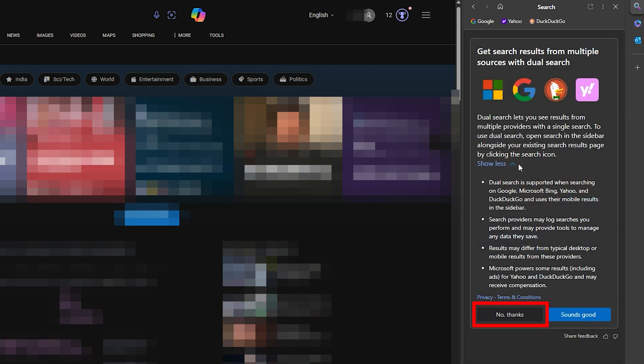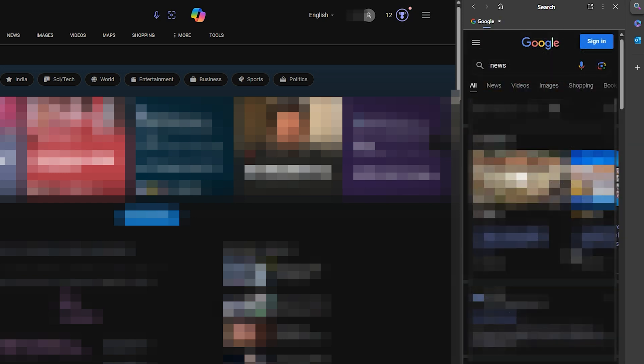If you select No Thanks, the sidebar search will continue to show results from Bing, which it would have done normally. Once the feature is enabled, the search panel will refresh to show results from Google or the chosen search engine instead of Bing.